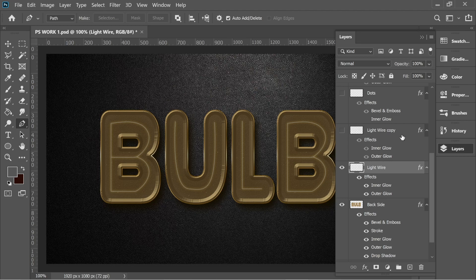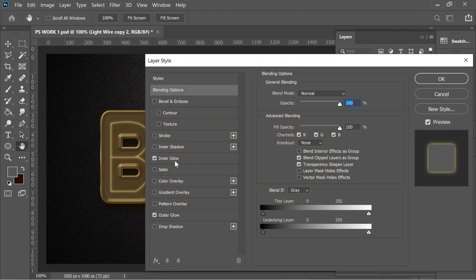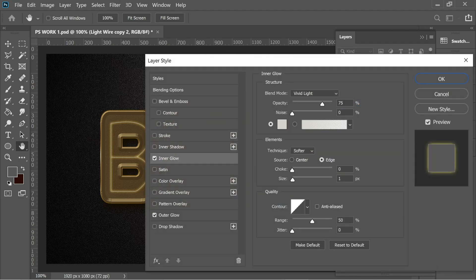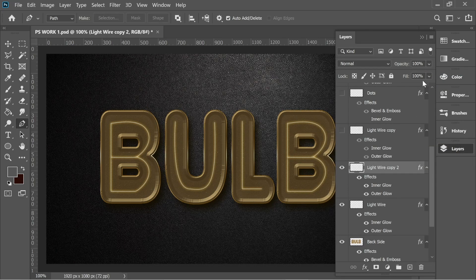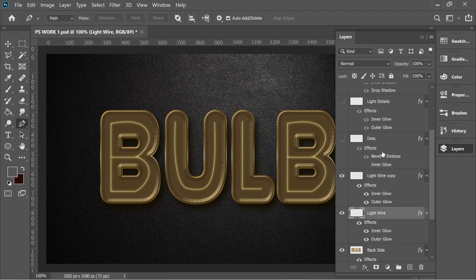I added a light wire copy — just press Ctrl+J to duplicate it. You'll notice an extra glow. The only difference is in the inner glow: instead of size 1, set it to 10, press OK, and it produces an extra glow. That's all for light wire copy.